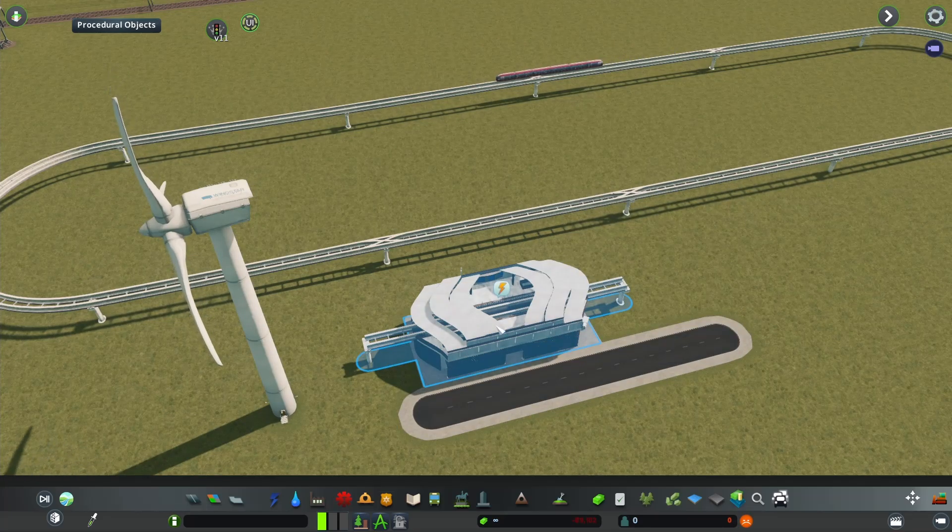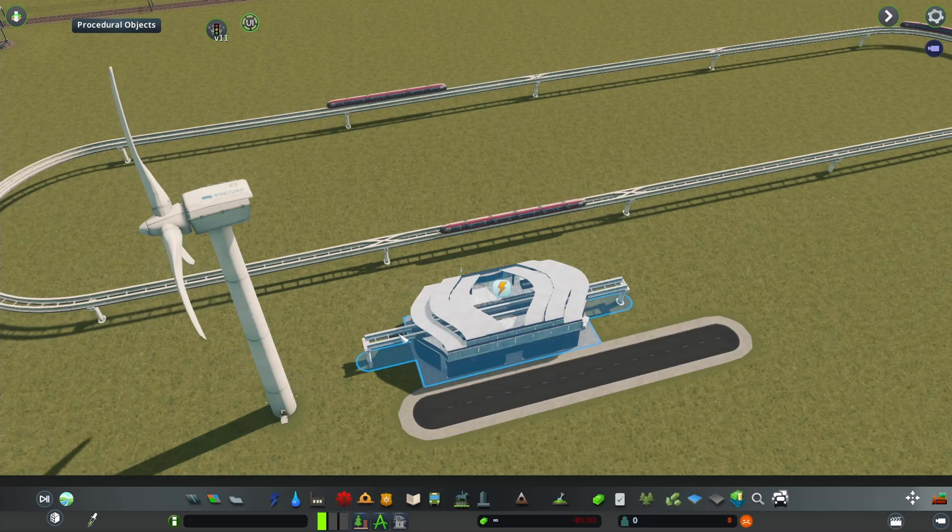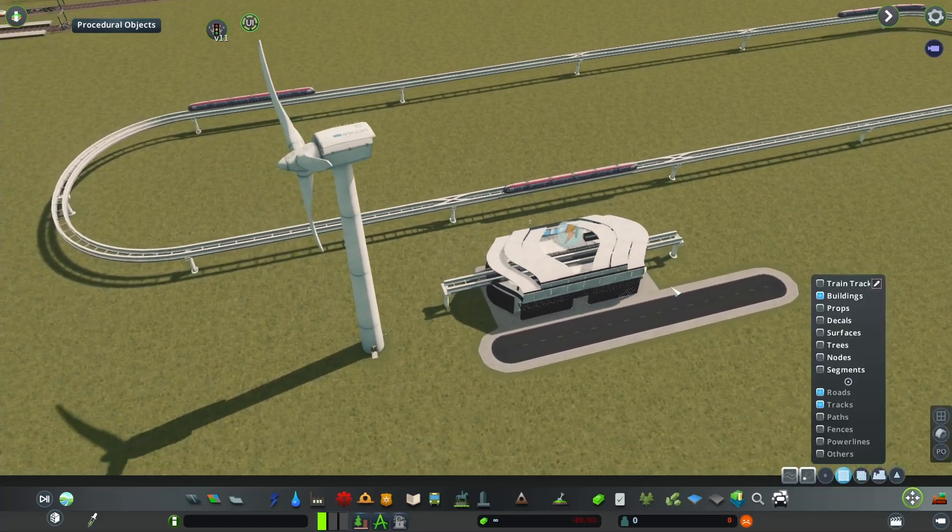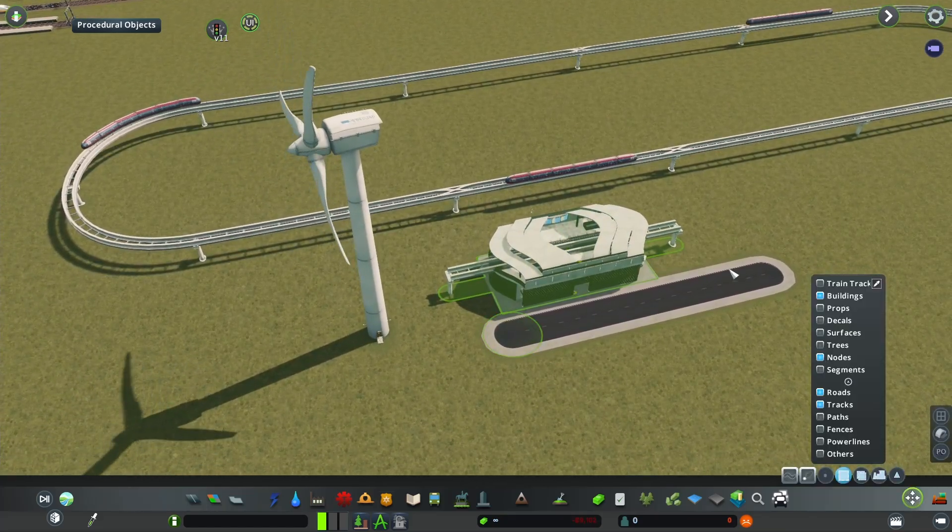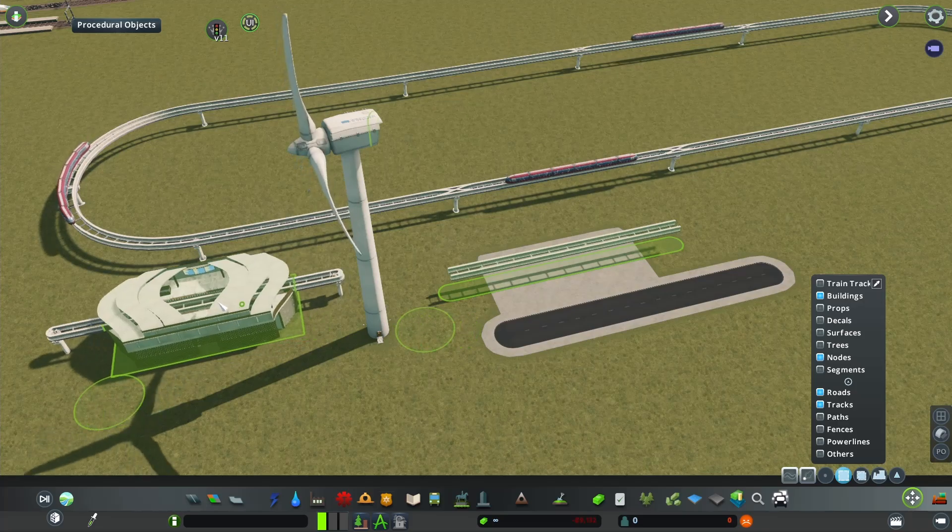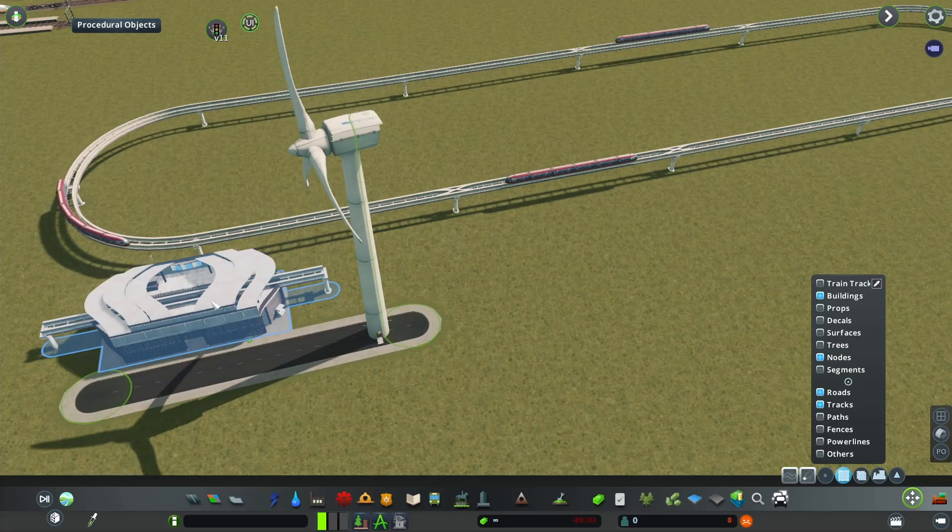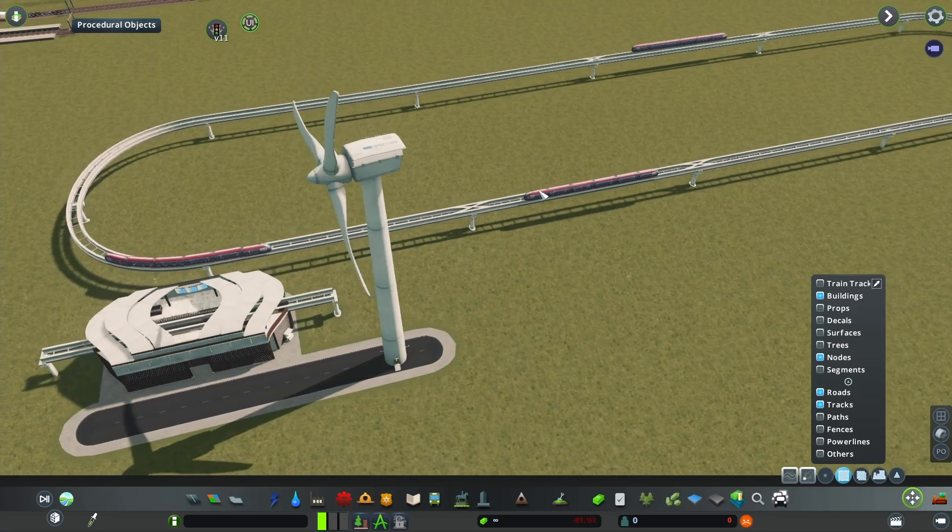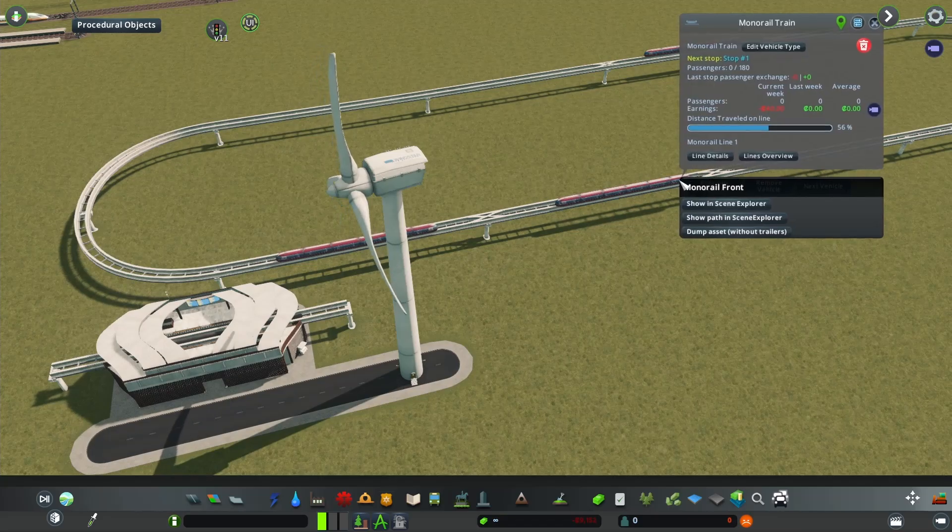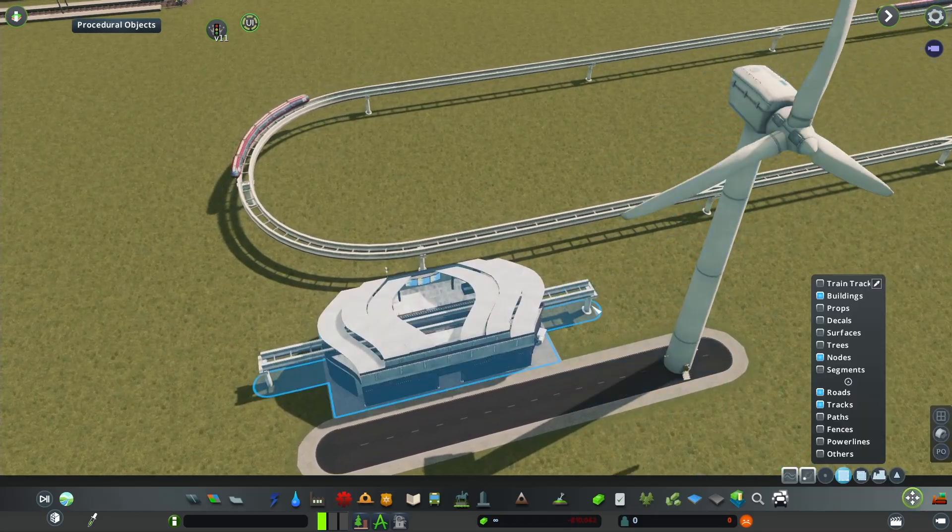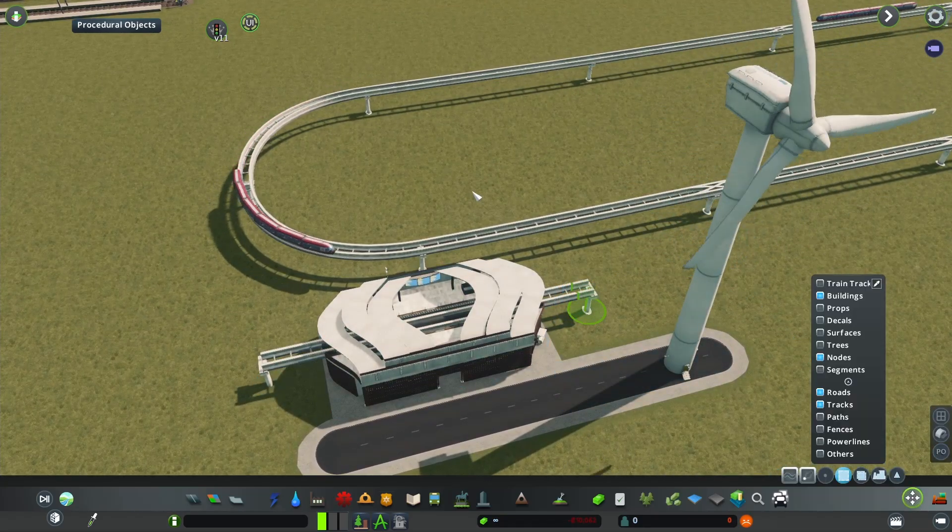Now it's important to note that when you plop down these buildings, these station buildings, they have their own station track. And watch what happens when I'm now going to move the building so that it's not going to be right next to an existing station track. It's basically going to stop spawning the vehicles unless you're going to do the same thing as with the tram depot.